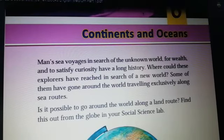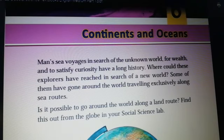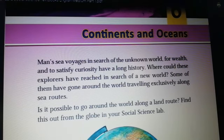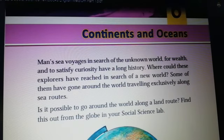Coordinates and Oceans. Men's sea voyages in search of the unknown world, for wealth and to satisfy curiosity, have a long history. Where could these explorers have reached in search of a new world? Some of them have gone around the world, traveling exclusively along sea routes.